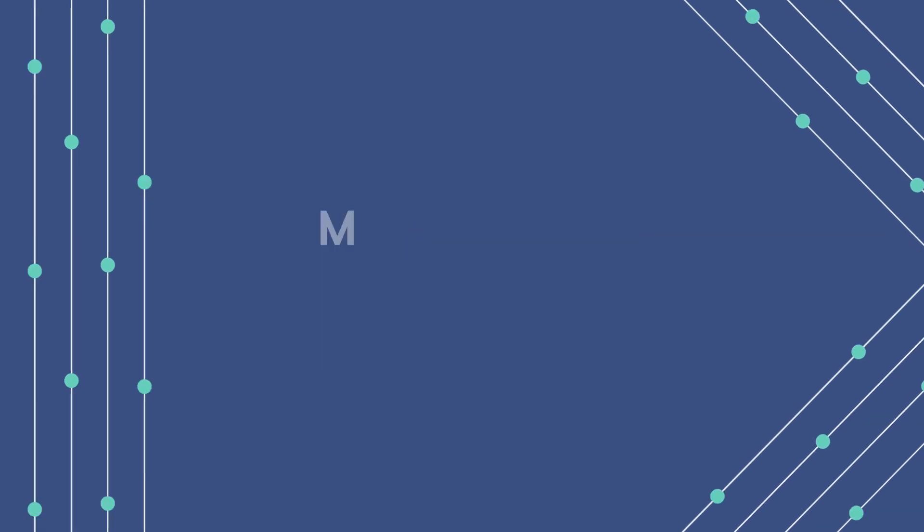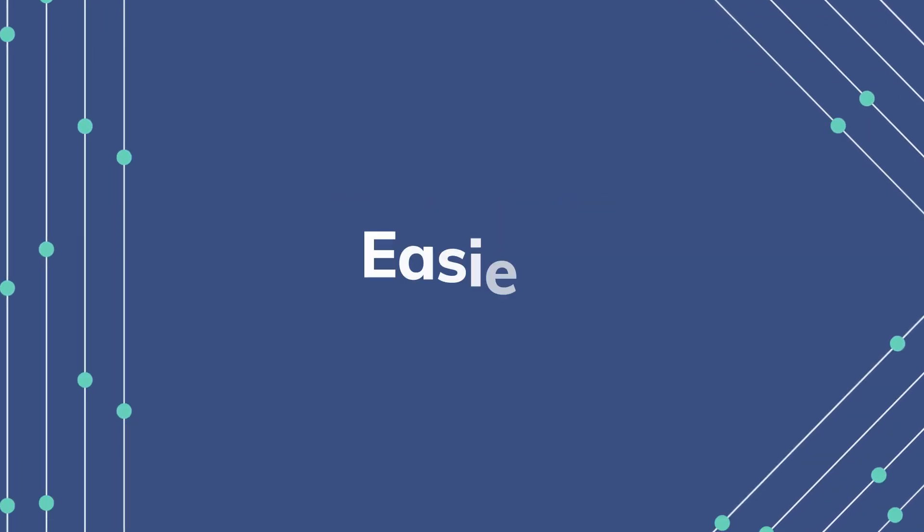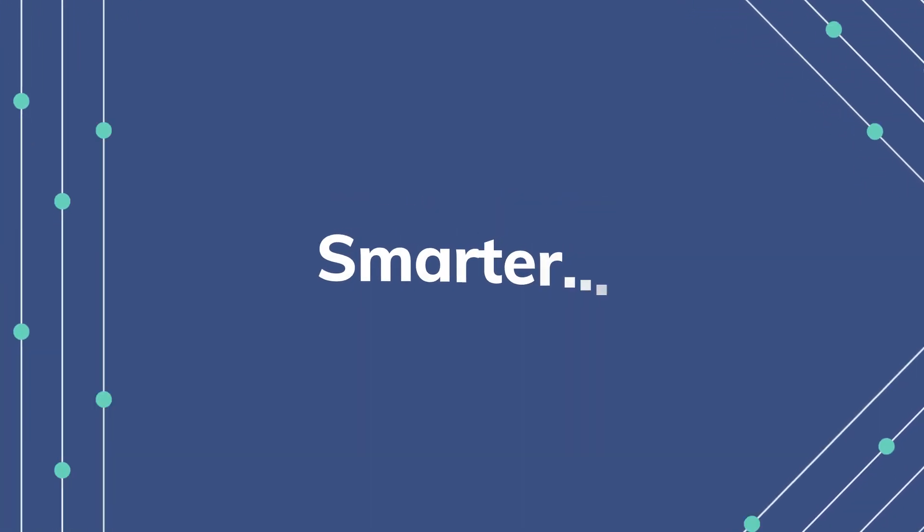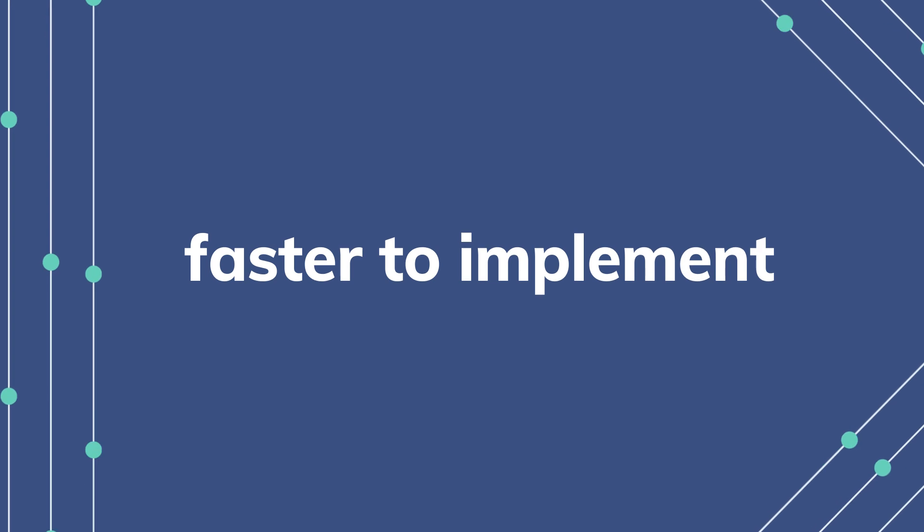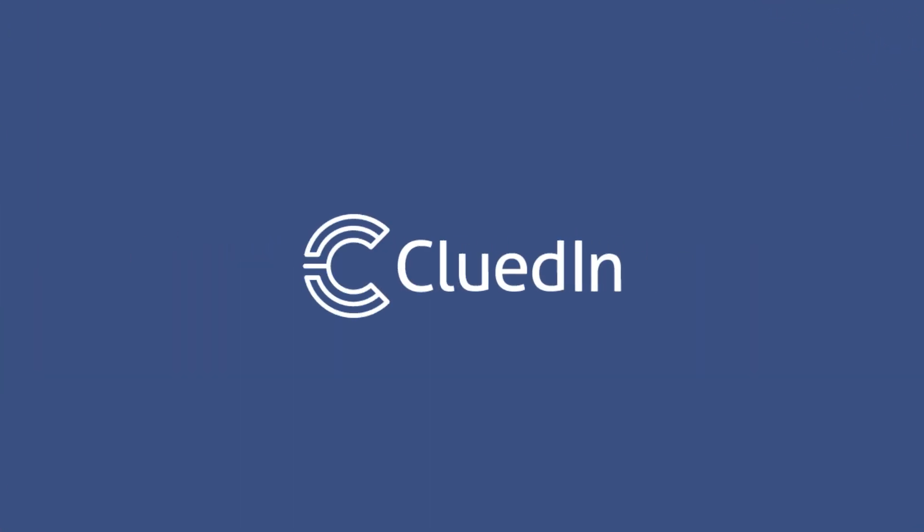To get ahead, master data management should be easier, smarter, and faster to implement. So, CluedIn is.